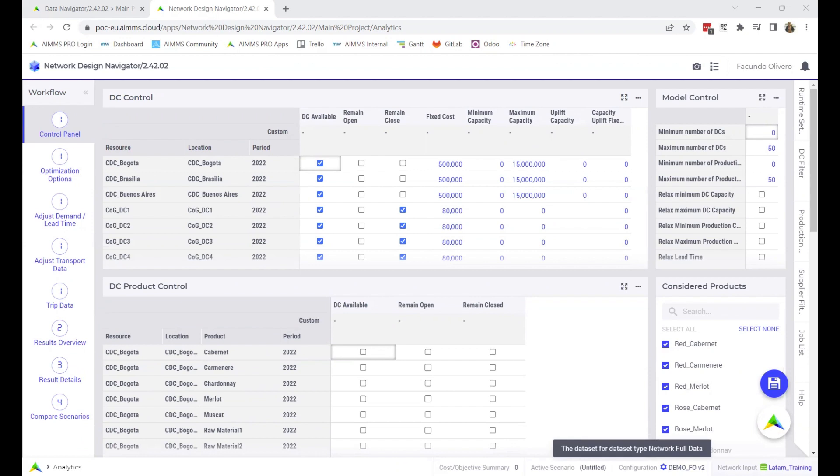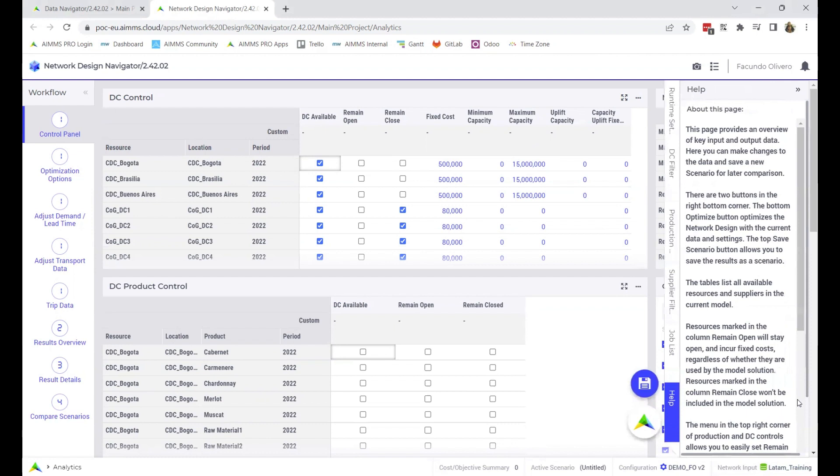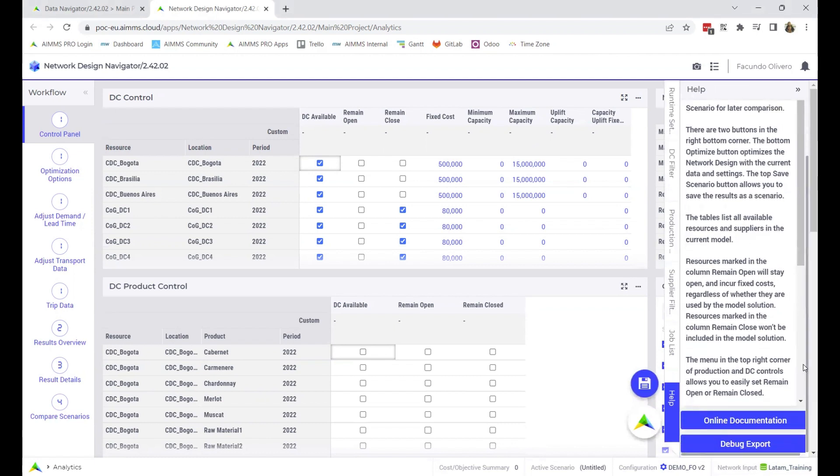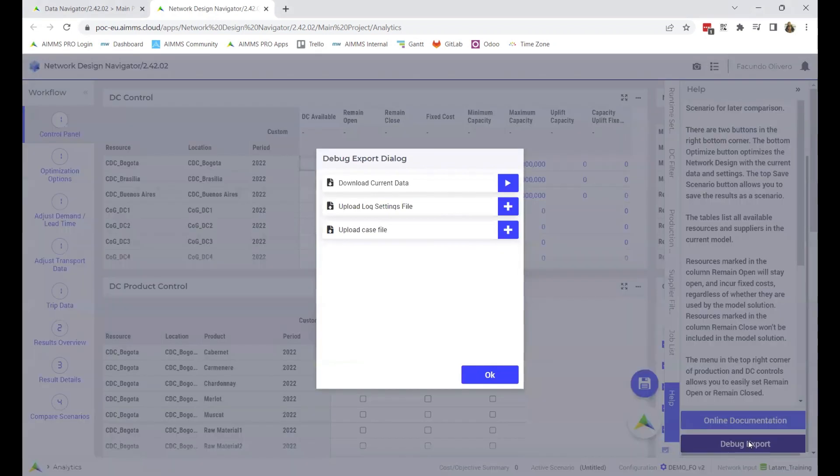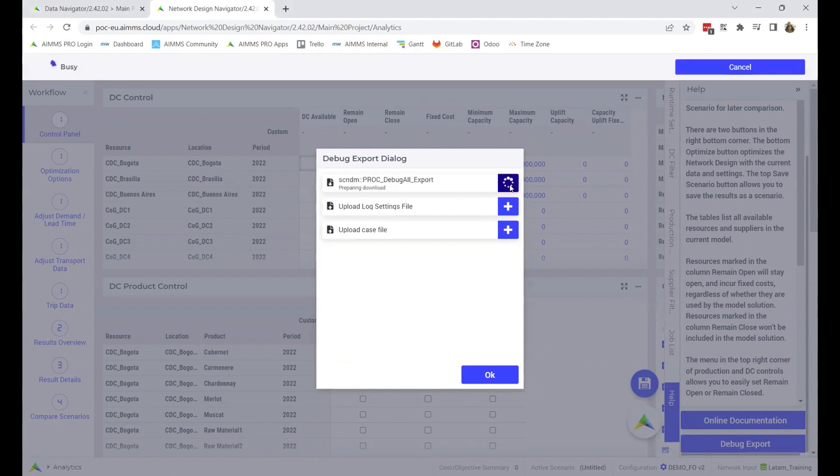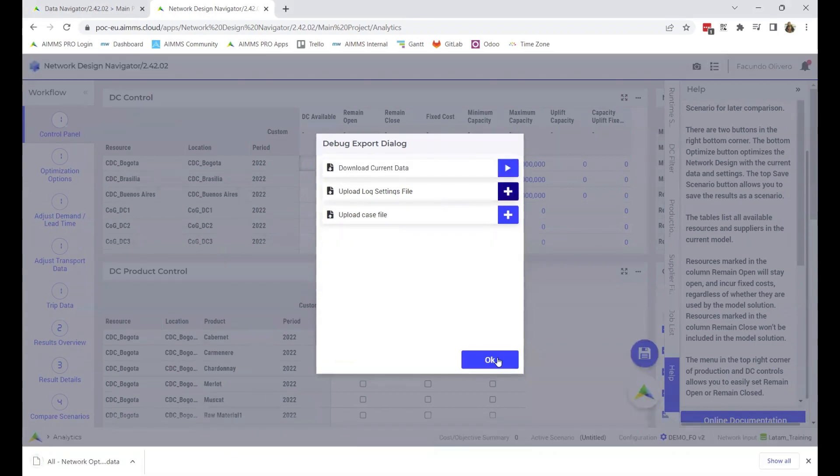Then go to the health filter on the right side of the control panel. Scroll down and click on debug export. In the window that pops up, press the play button on download current data. There you have your first file.